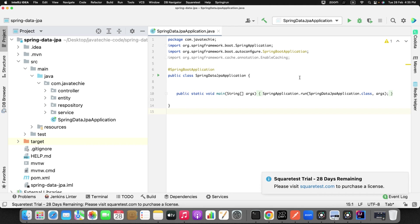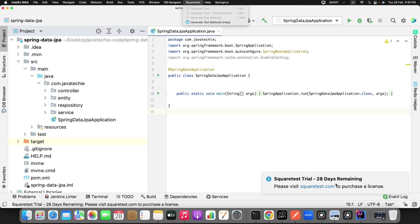After you successfully install it, you will find this icon at the top of the IntelliJ IDEA — you can see 'Write Squaretest - Generate Test Method' along with a couple of options. Initially it will be a 30-day trial. I already tried it two days back, so it is showing me 28 days remaining. That's fine — we can go with this trial version for now.